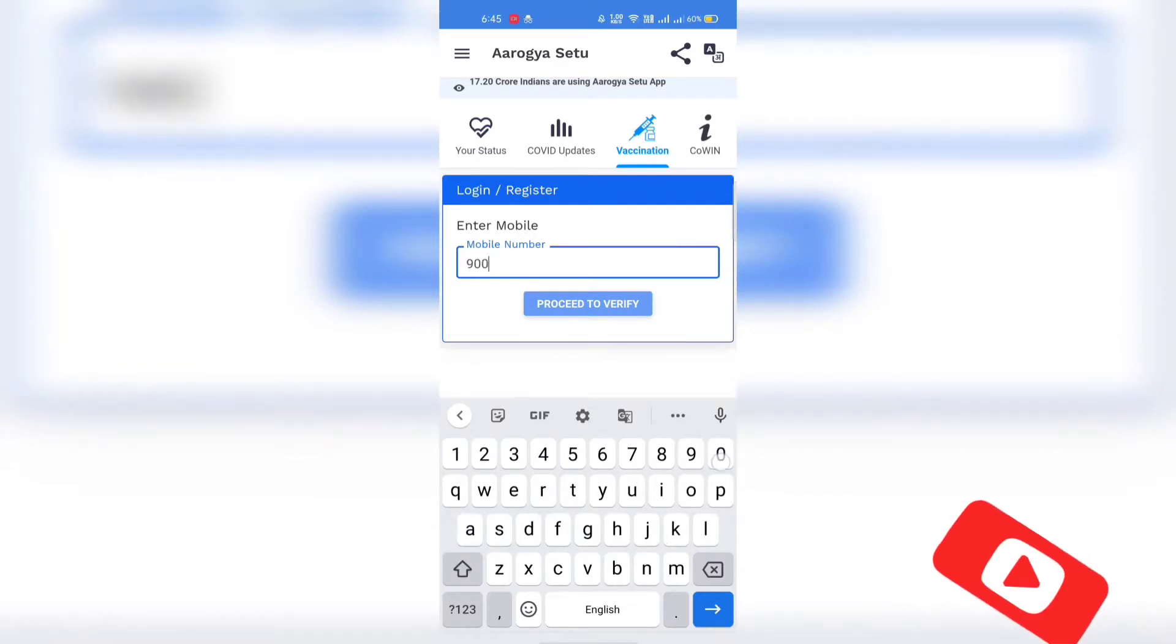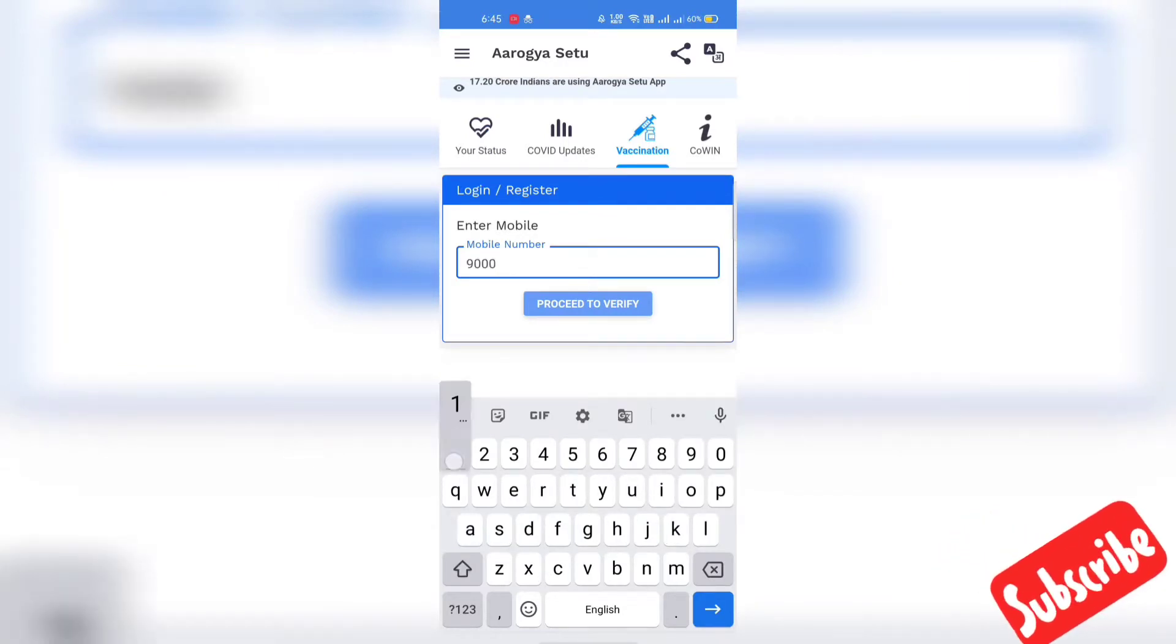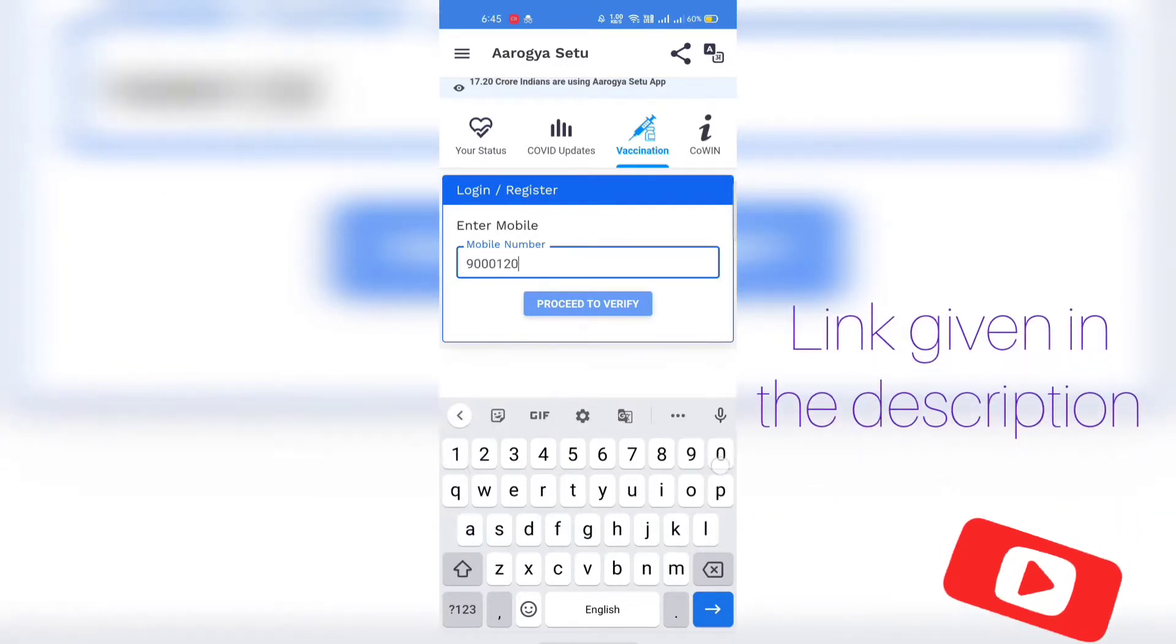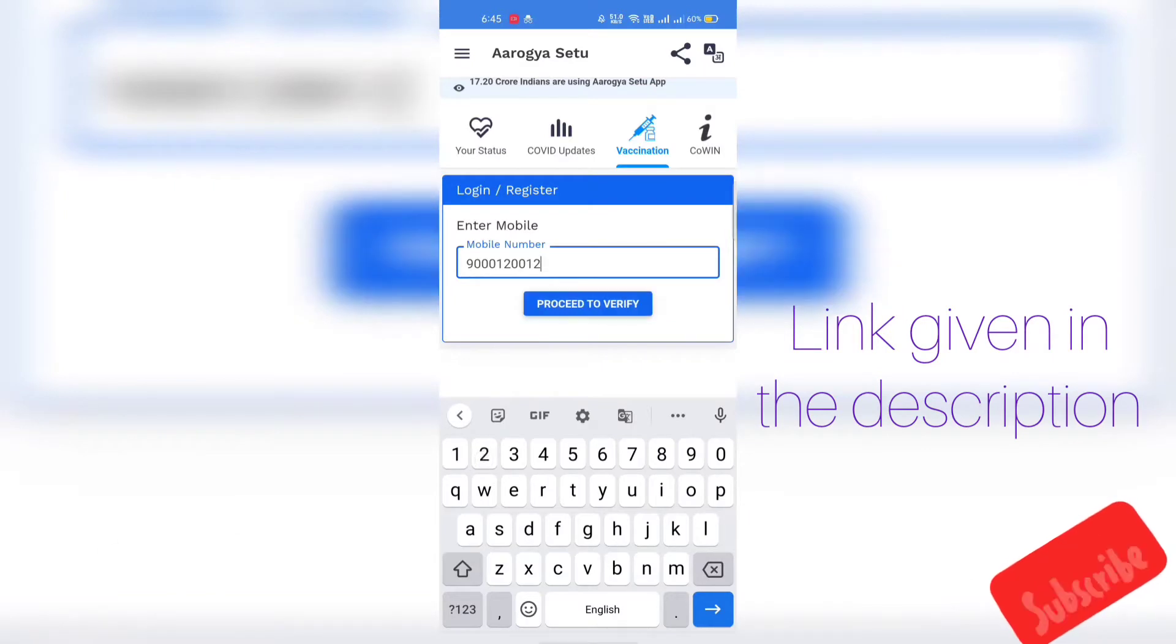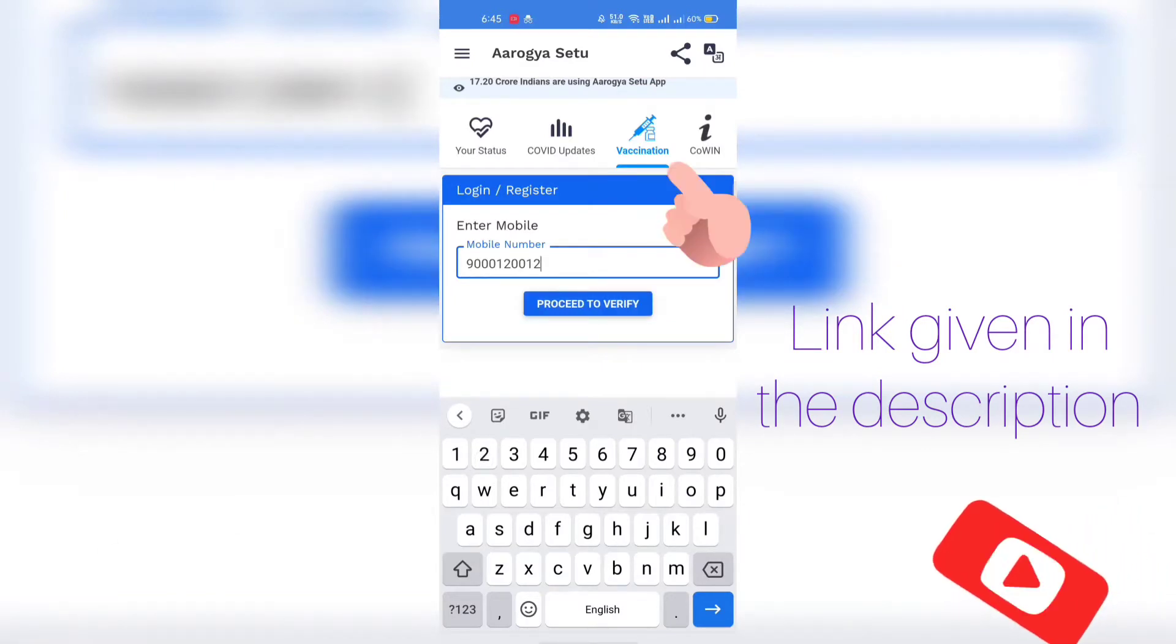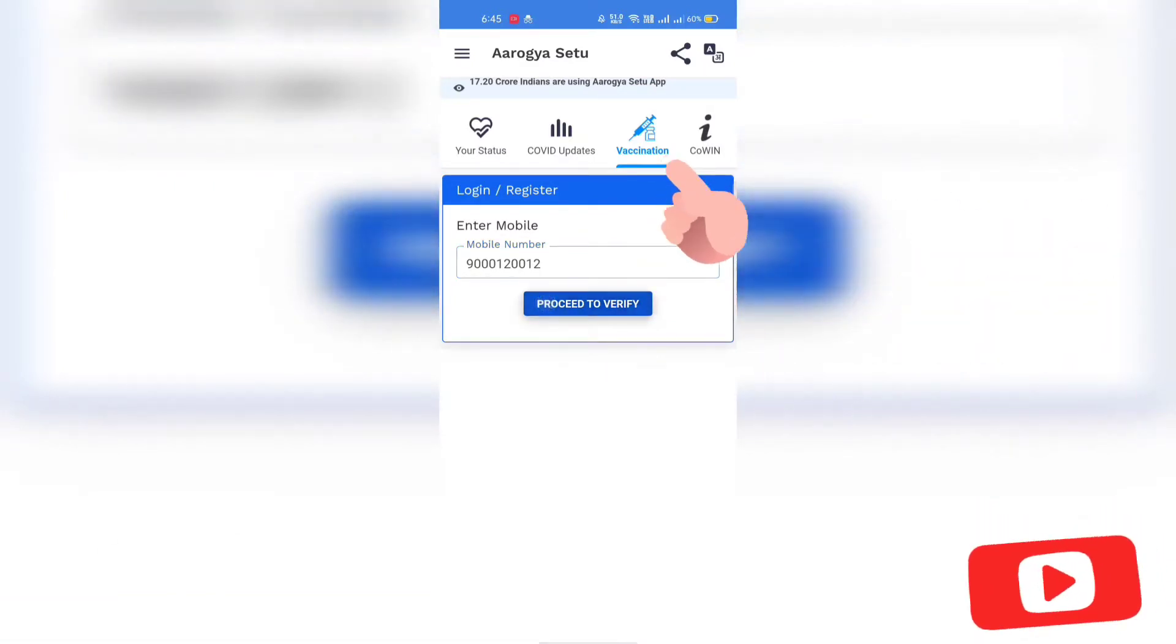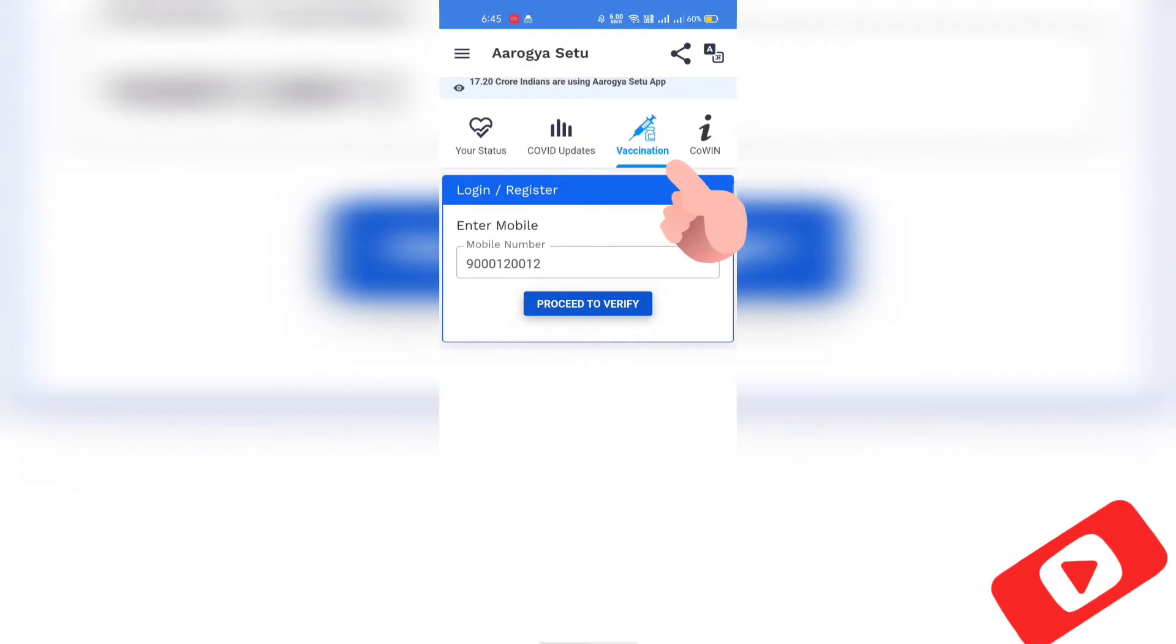You can install Arogya Setu app from Play Store or App Store on your smartphones. You can register in Arogya Setu app using your mobile number.